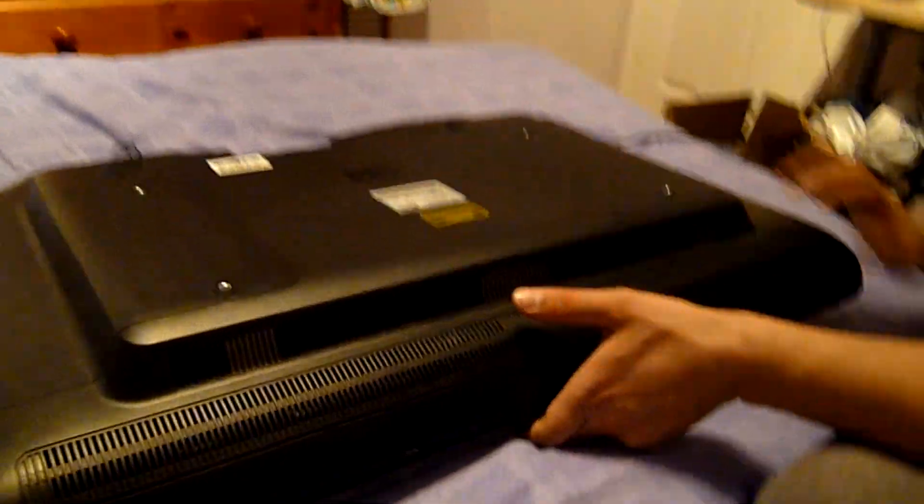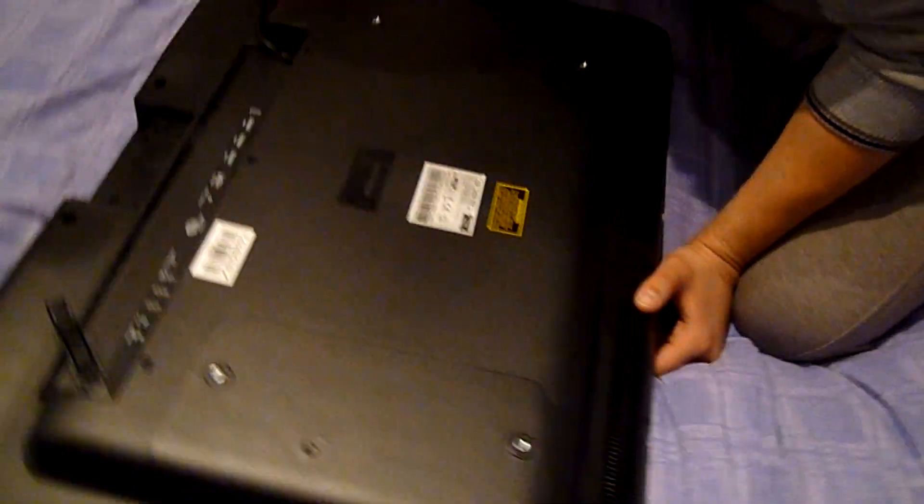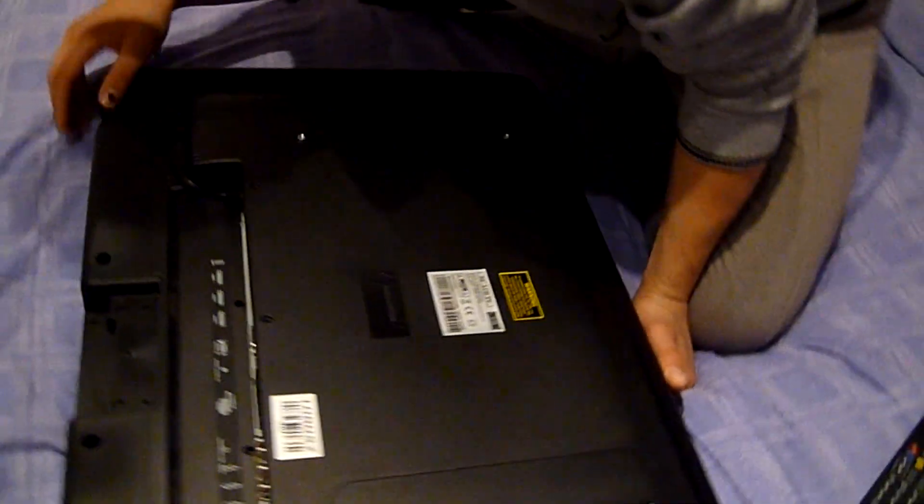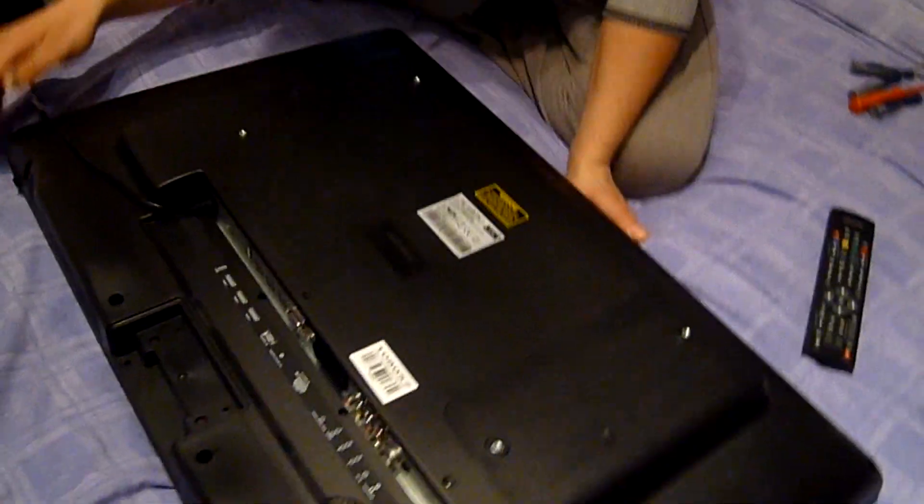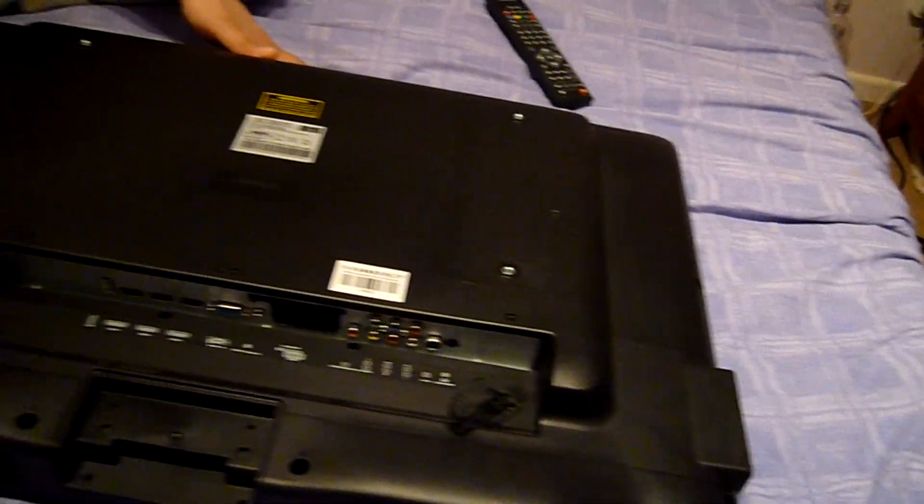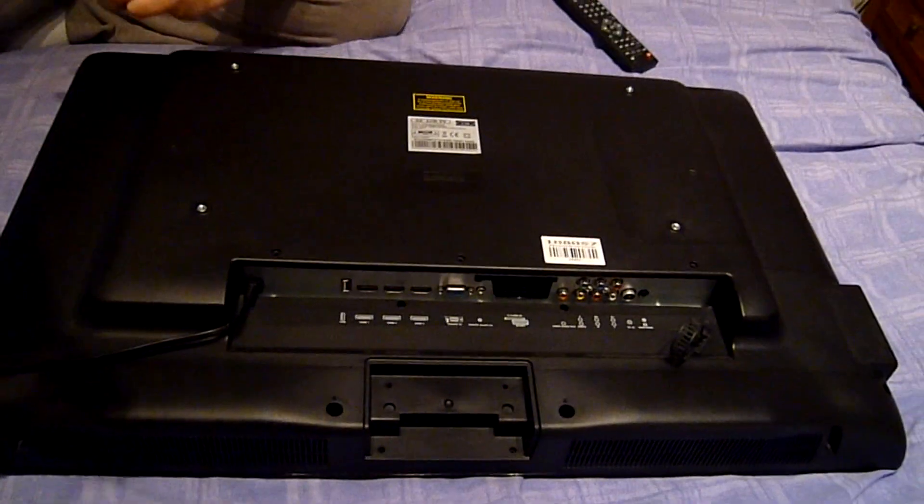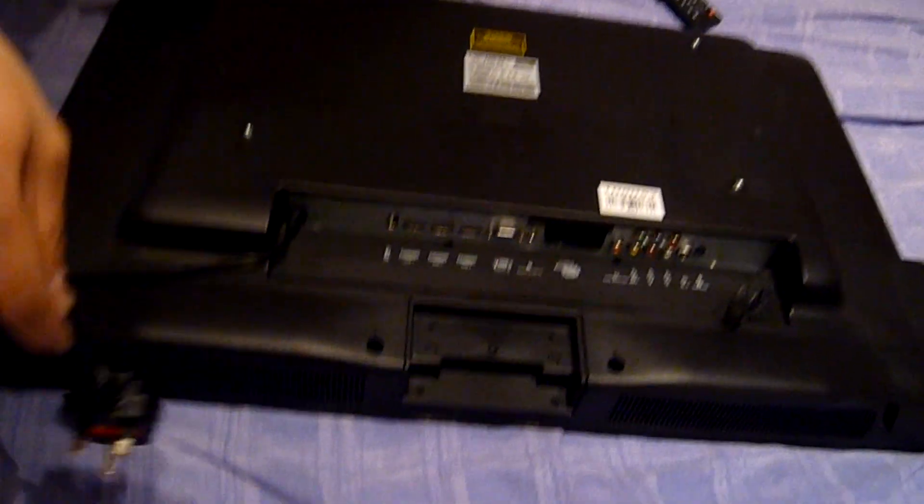First of all I'm gonna switch it off. I'm gonna unplug it from the mains.